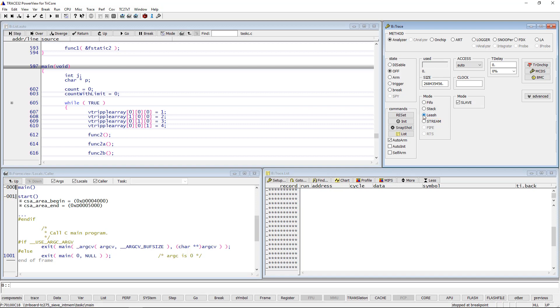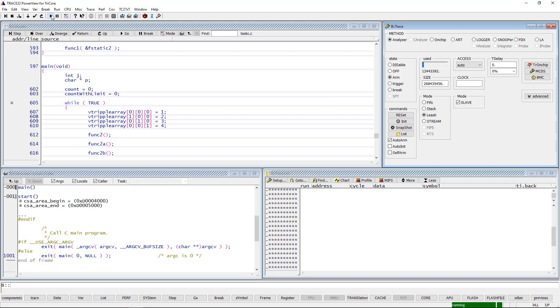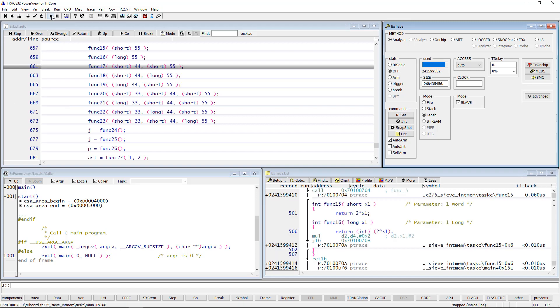Let's now start the program execution. The trace recording is automatically started as well. Now I can wait until Trace32 automatically stops the program execution at the point in time where the trace buffer is nearly full.